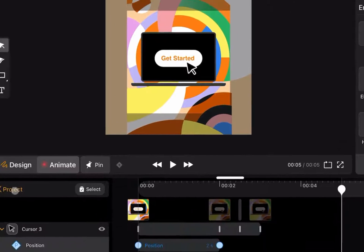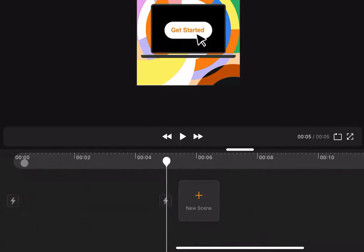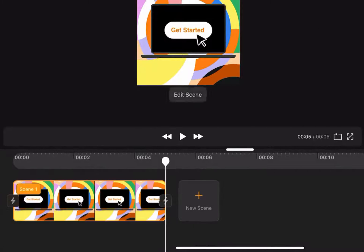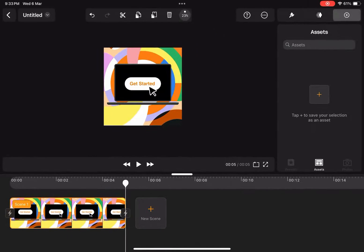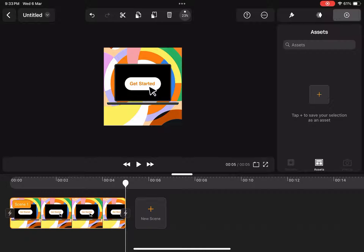I can go to the project section by clicking on project. Here we see our first scene. Scenes are smaller parts of the animation that we can stitch together with transitions.